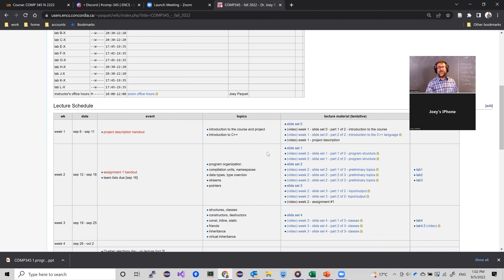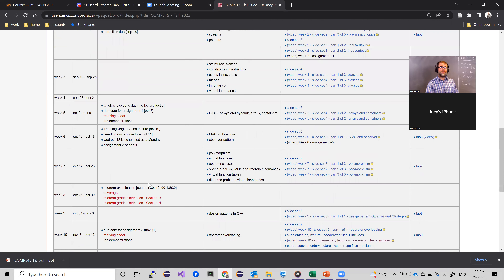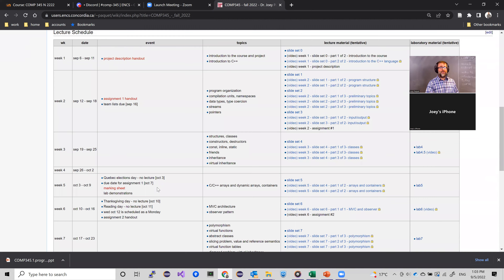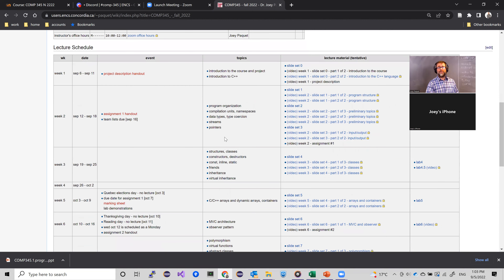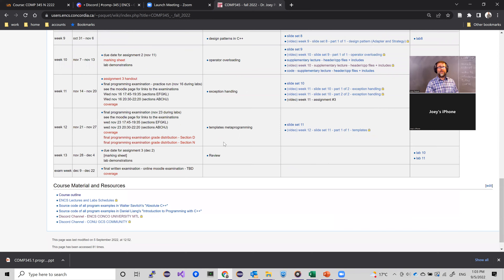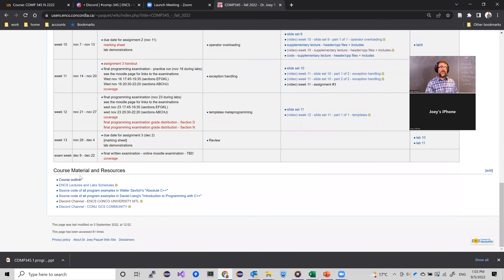Here you will find all the slides and links to all the videos. The handouts will be stored here as well as available on Moodle. This is essentially what we will cover in this course, along with all the material. If you want a link to the course outline, it's here.